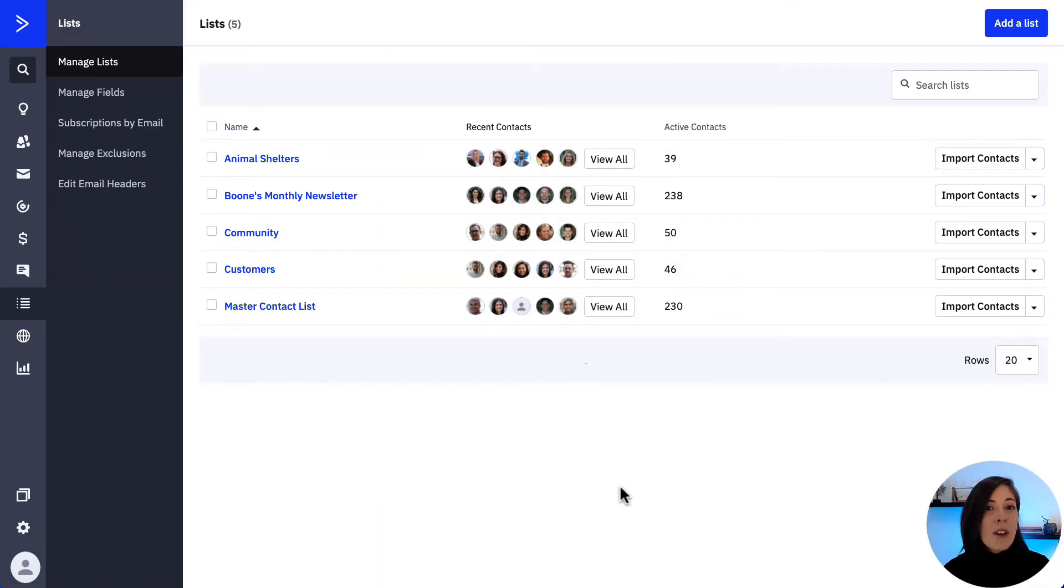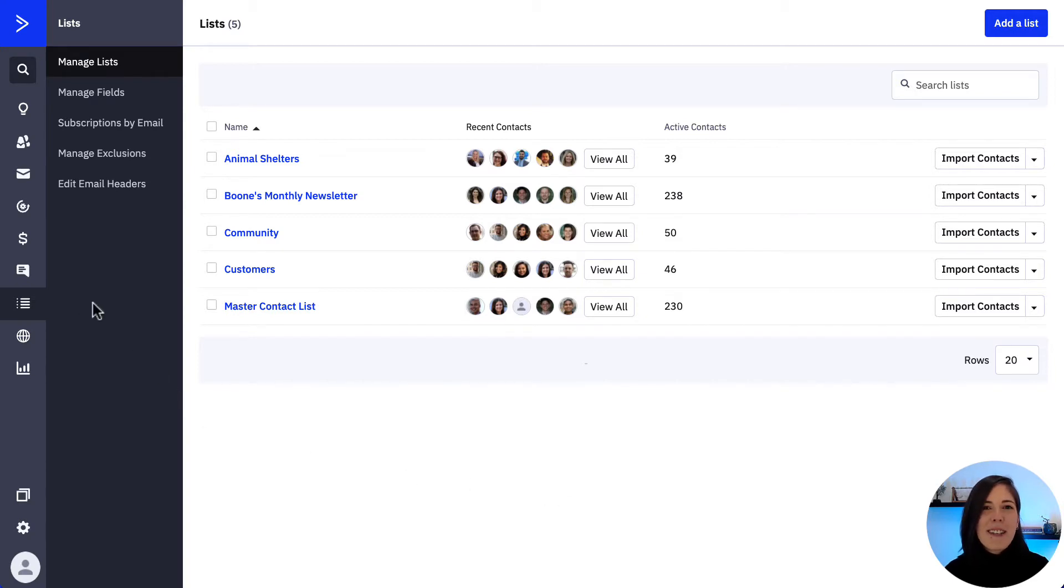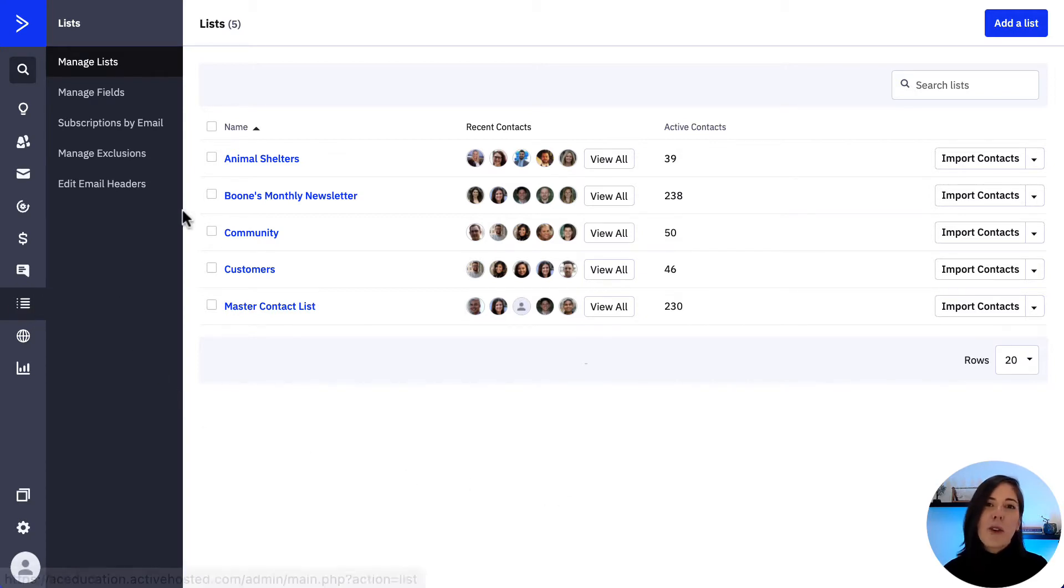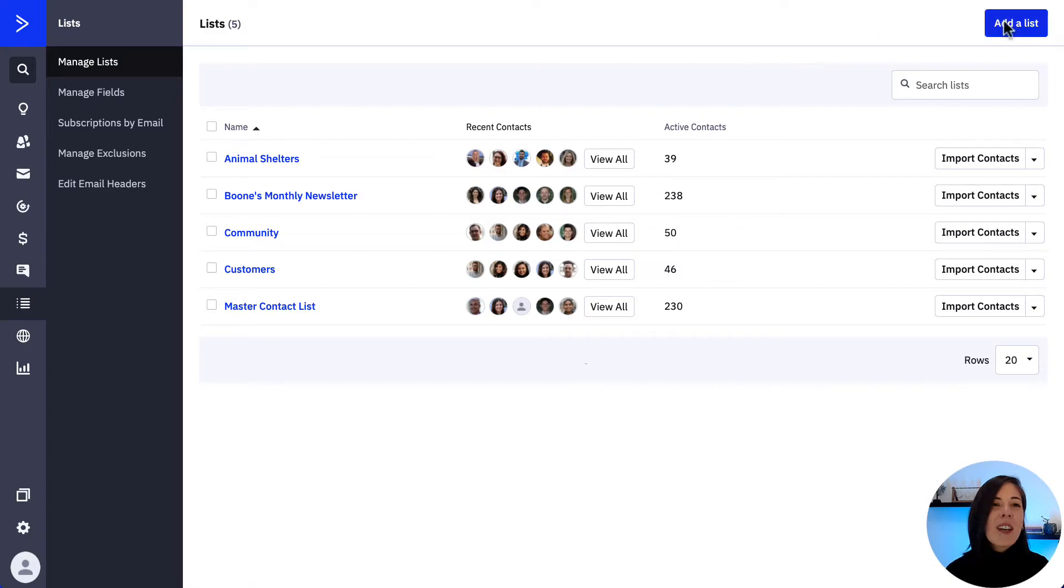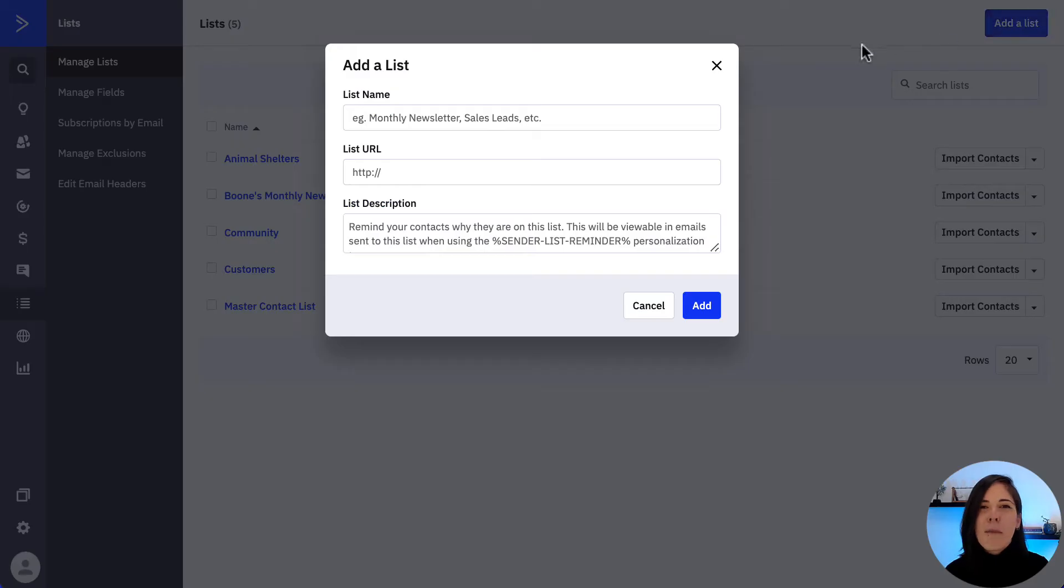Before you import your contacts, you would want to first create a list, which is how you can build a home for your contacts. This first list you can call Master List.